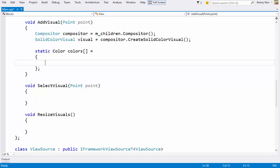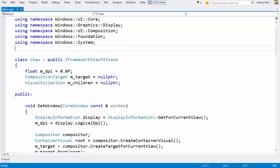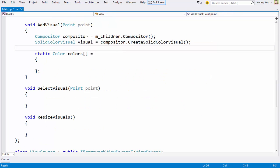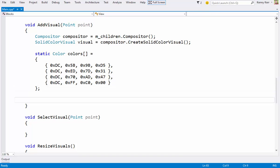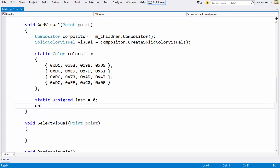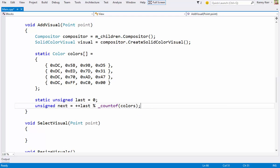And I'll just paste in a color palette to use. Now just to produce a bit of variety, I'll cycle through this array as new visuals are added. That's the last index, and then the next. And then I'll set the visuals color accordingly.